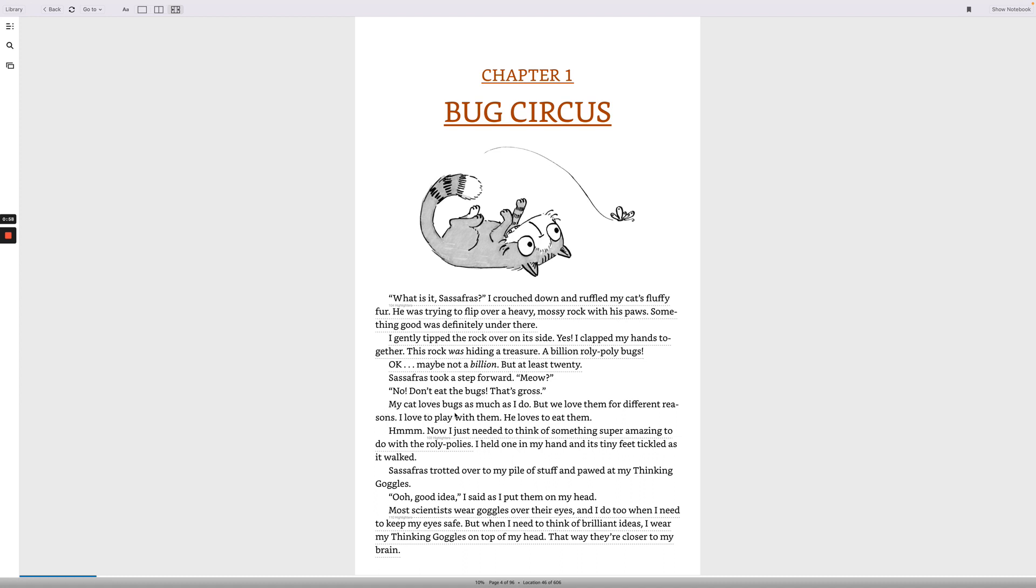My cat loves bugs as much as I do, but we love them for different reasons. I love to play with them. He loves to eat them. Hmm. Now I just need to think of something super amazing to do with the roly-polies. I held one in my hand and its tiny feet tickled as it walked. Sassafras trotted over to my pile of stuff and pawed at my thinking goggles. Ooh, good idea, I said as I put them on my head.